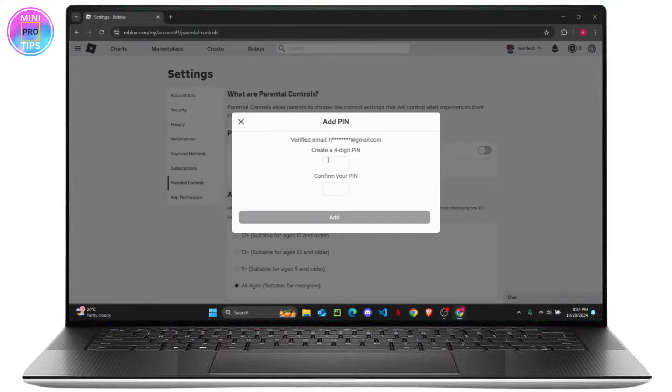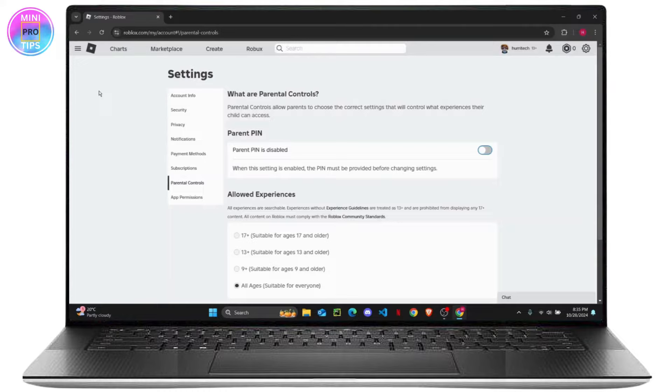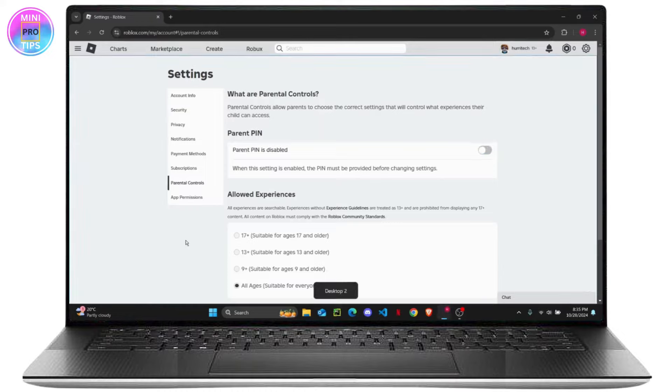Once your email is verified, you can create a four-digit PIN so that your child has some sort of guidance or supervision while playing the game. So that's how you can fix the problem where it says this experience is not available on your account.